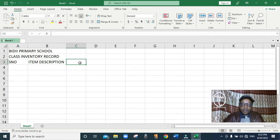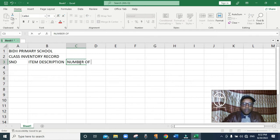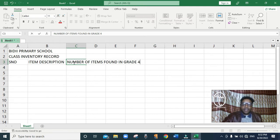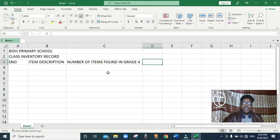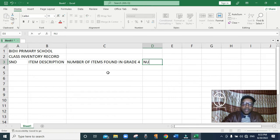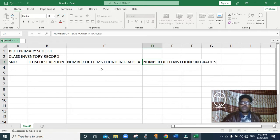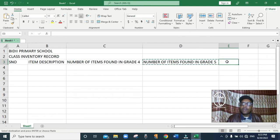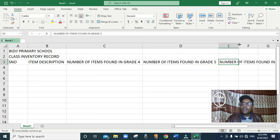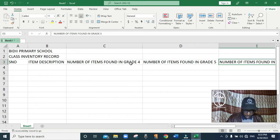In column C we are going to put Number of Items Found in Grade 4. You can see it cannot fit, so between column C and D I double-click to expand it. Then I move to column D and write Number of Items Found in Grade 5. I also click to expand it. Finally I'll put Number of Items Found in Grade 6 in column E, then double-click to expand it. Those are the columns I'm going to use in this table.